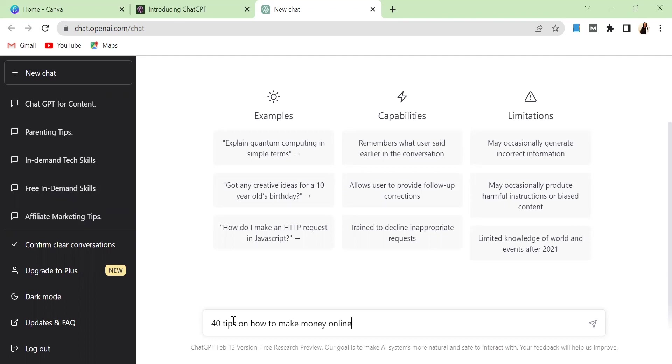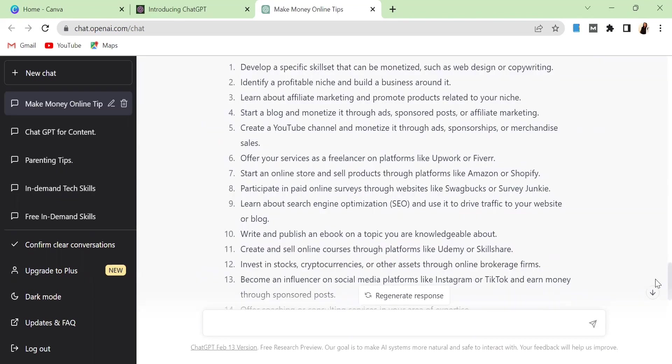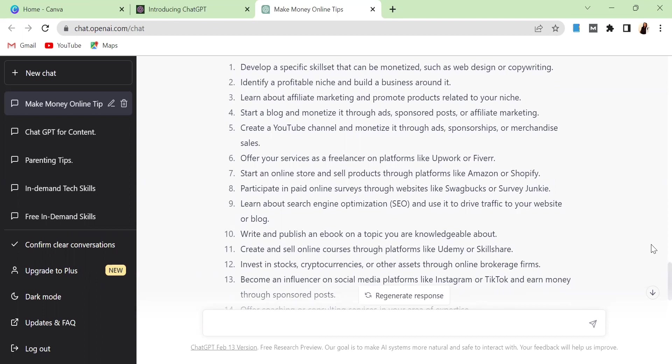So ChatGPT already gave me the content I need, but if you're not satisfied with it you can actually click regenerate response. Once you click regenerate response, ChatGPT will give you another set of answers. What we want to do now, I'm going to be working with this particular response that ChatGPT has given me. All I will do is I'm going to copy this particular response and I'm going to save it on a Google spreadsheet.